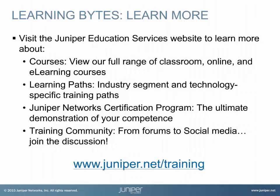Visit the Juniper Education Services website to learn more about courses. View our full range of classroom, online, and e-learning courses. Learning paths, industry segment and technology-specific training paths. Juniper Networks' certification program, the ultimate demonstration of your competence. And the training community, from forums to social media, join the discussion.